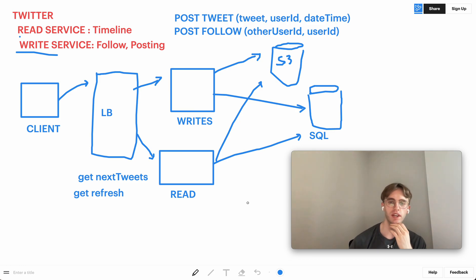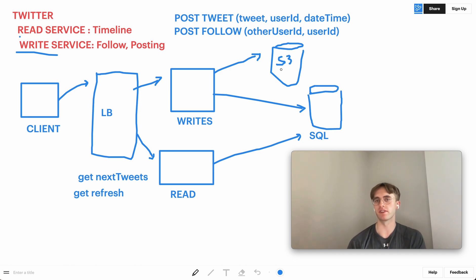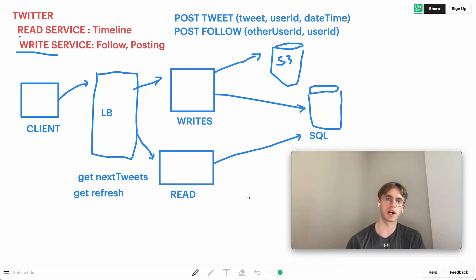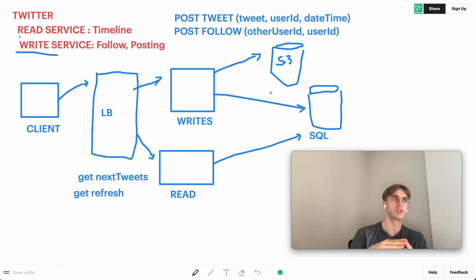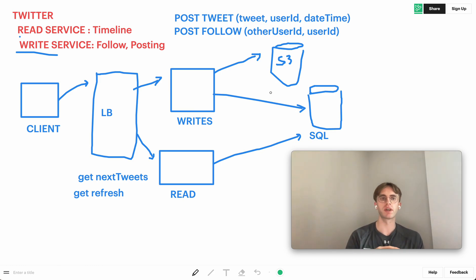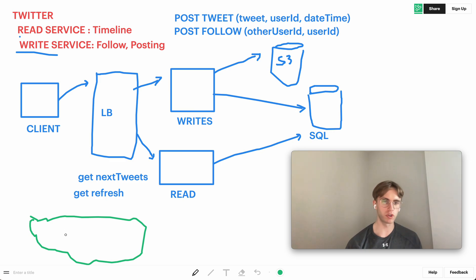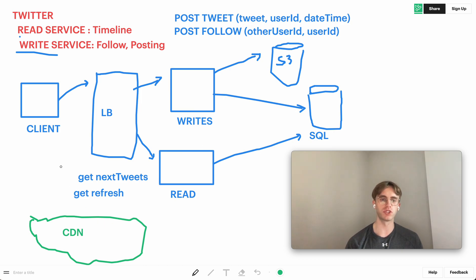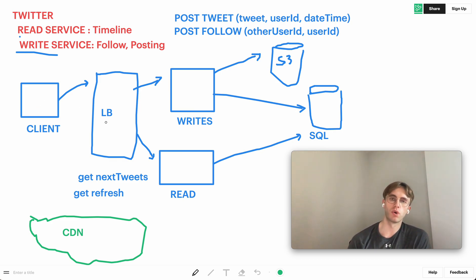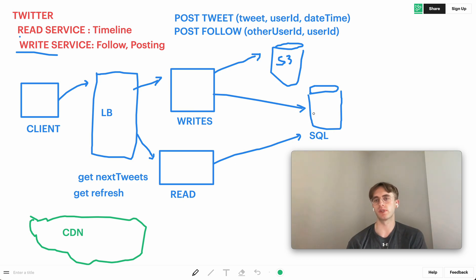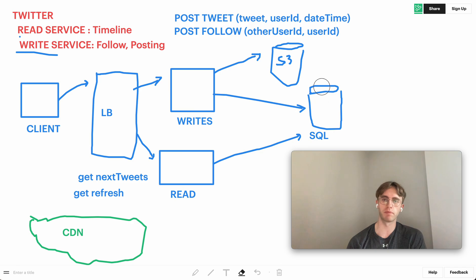To start scaling, the first thing that comes to mind is putting static content into a CDN — something like AWS CloudFront — so content is stored geographically closer to users, reducing latency. However, the SQL data store is still being hit heavily by both writes and reads and needs to scale better.